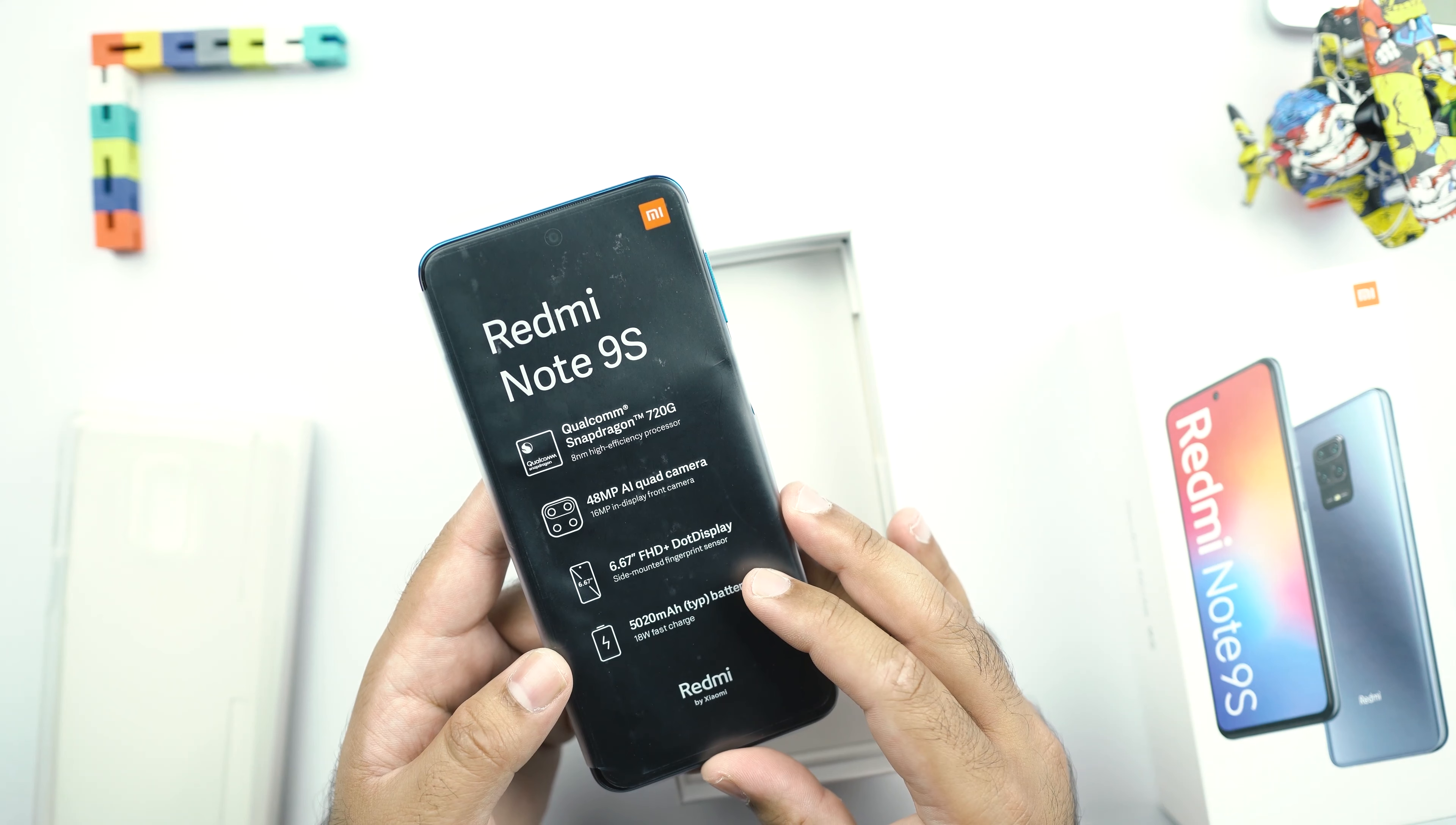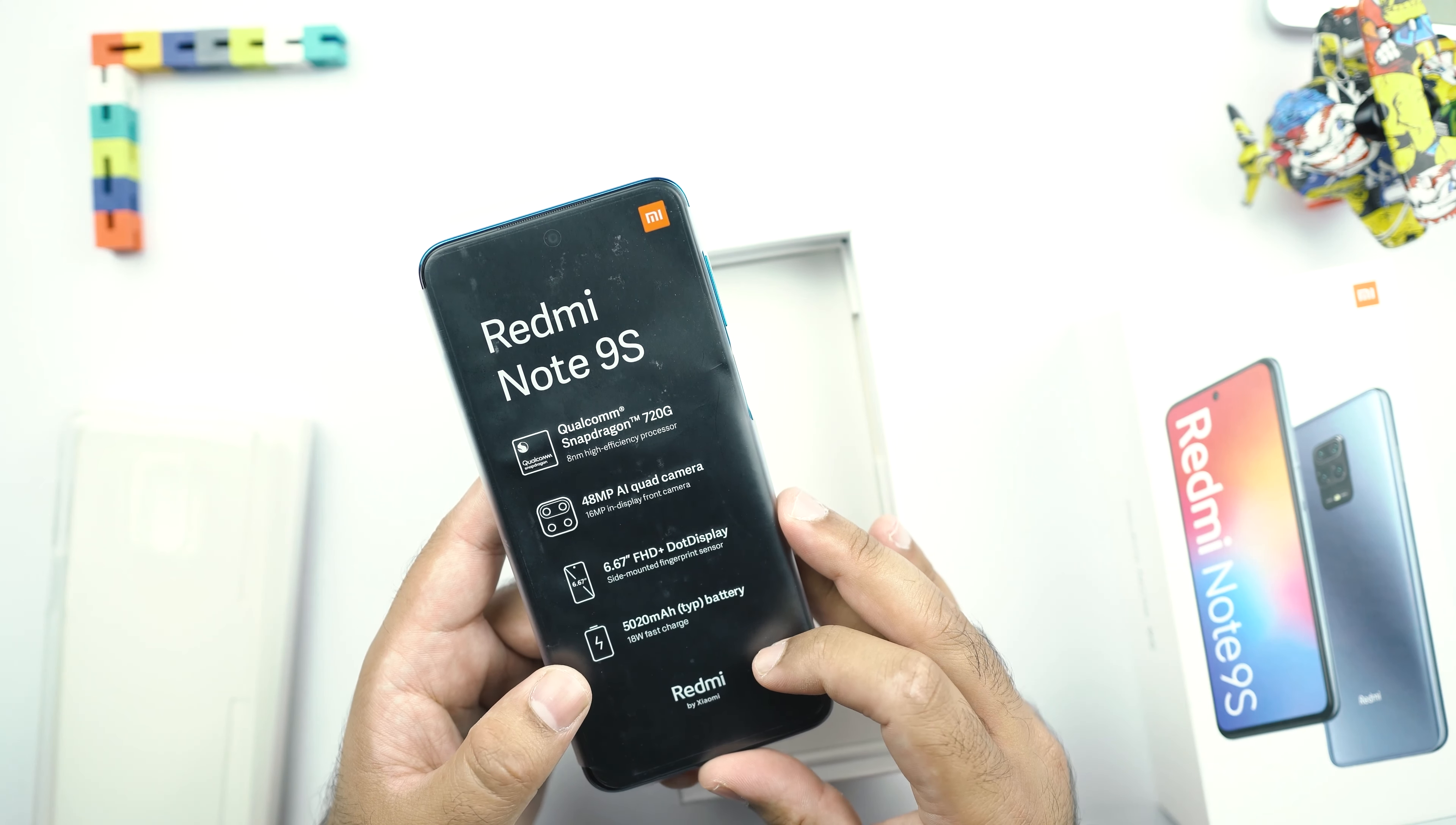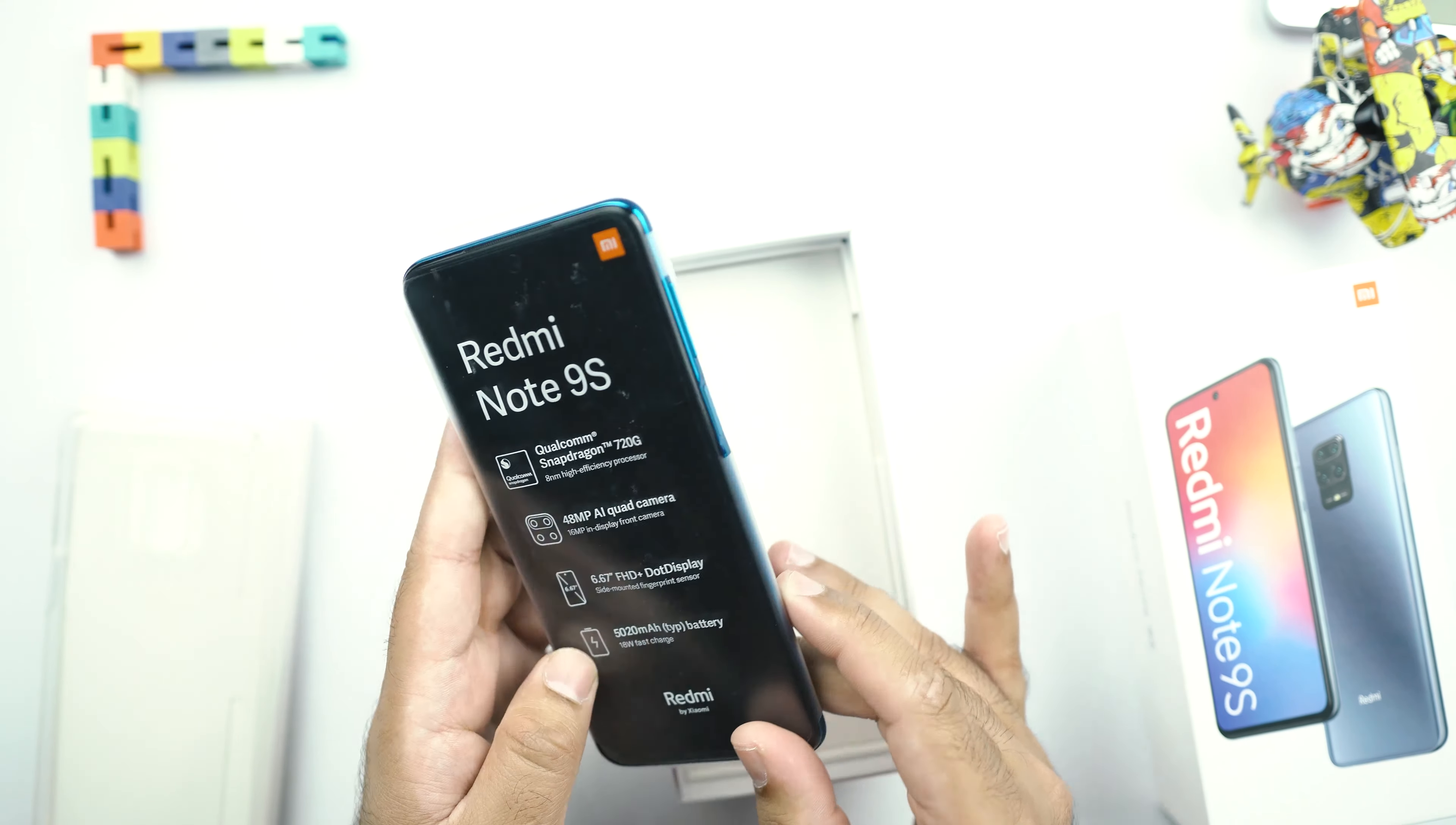And there is a 16MP in-display front camera. It has a 6.67-inch Full HD plus dot display. There is a side-mounted fingerprint sensor. And then there is a massive 5,020mAh battery in this phone. It supports 18W fast charger.